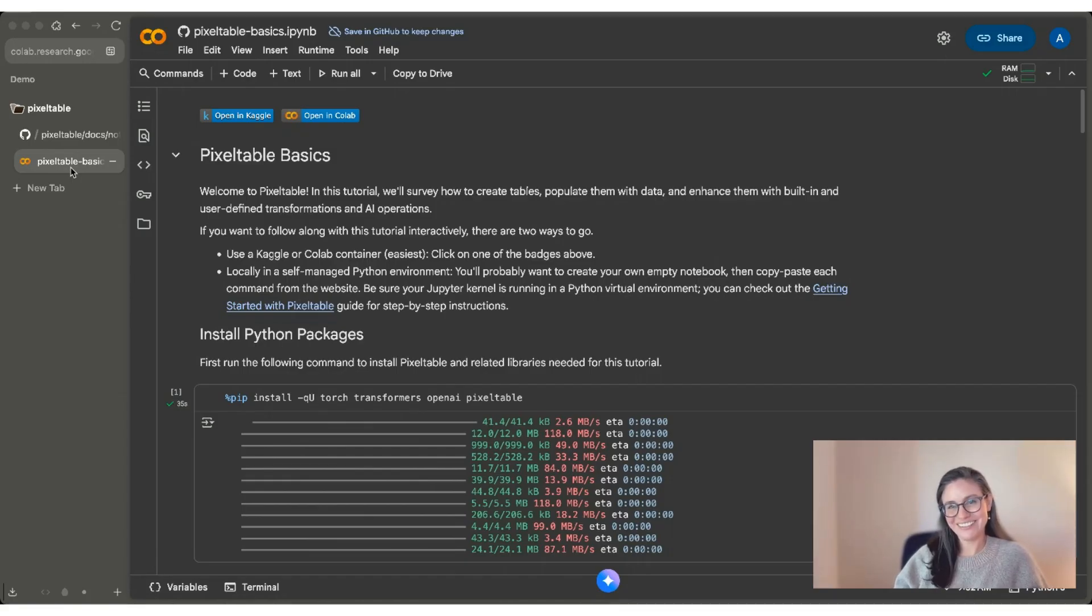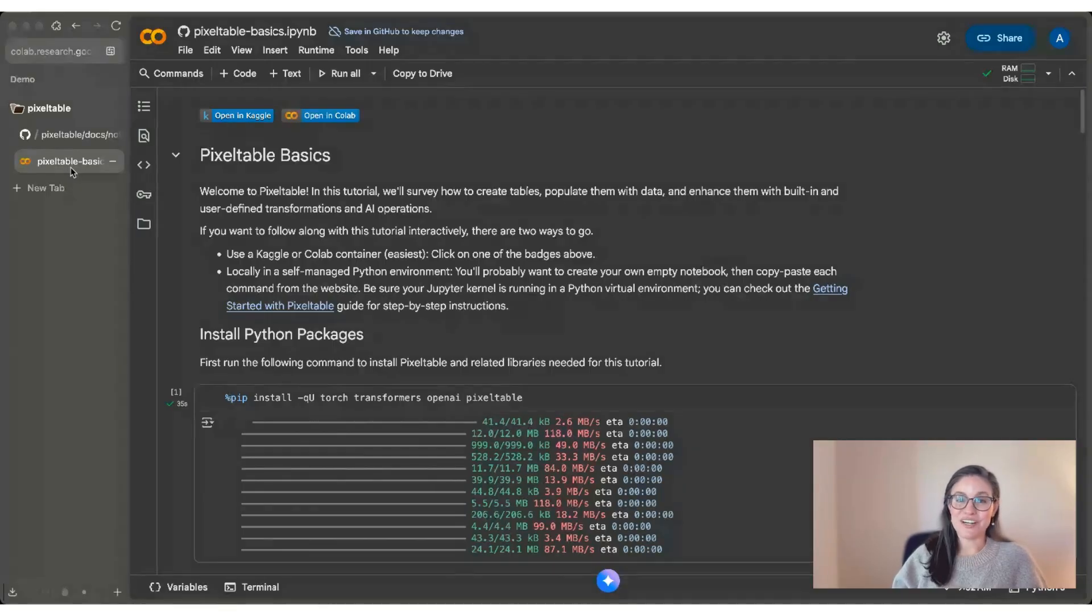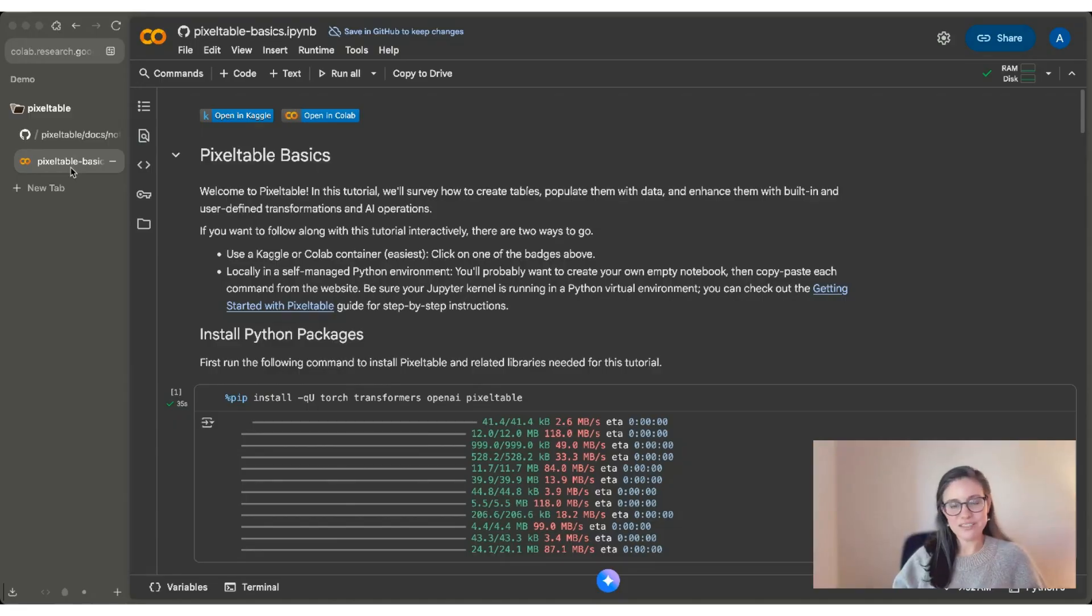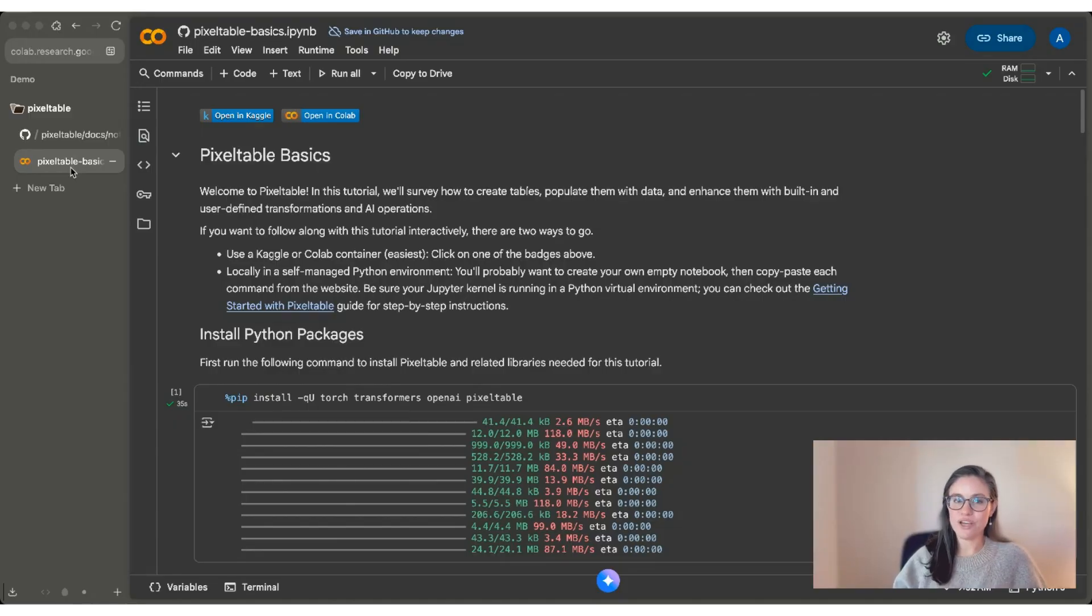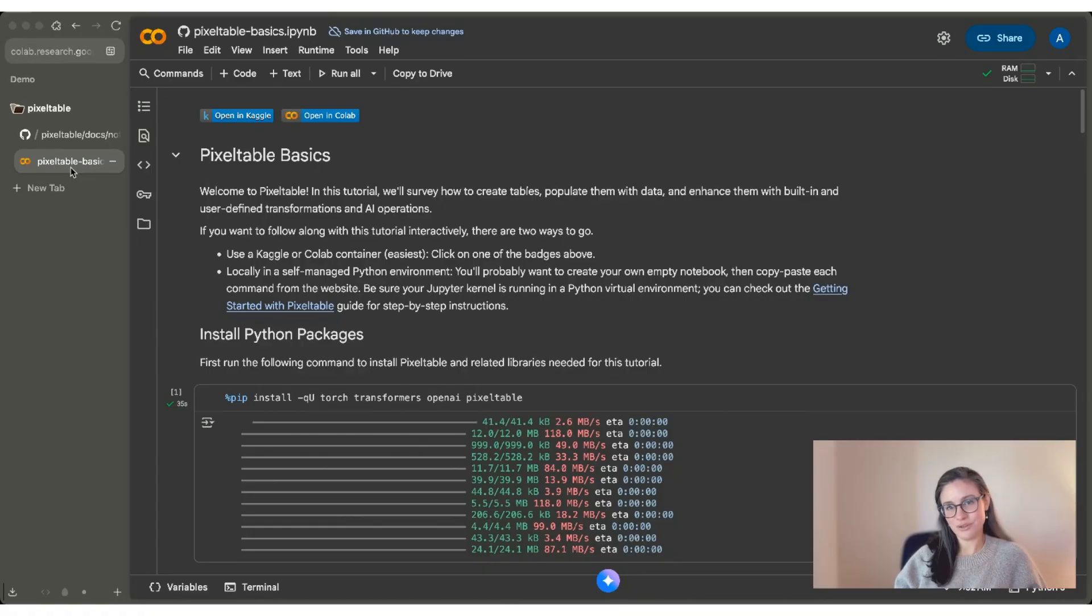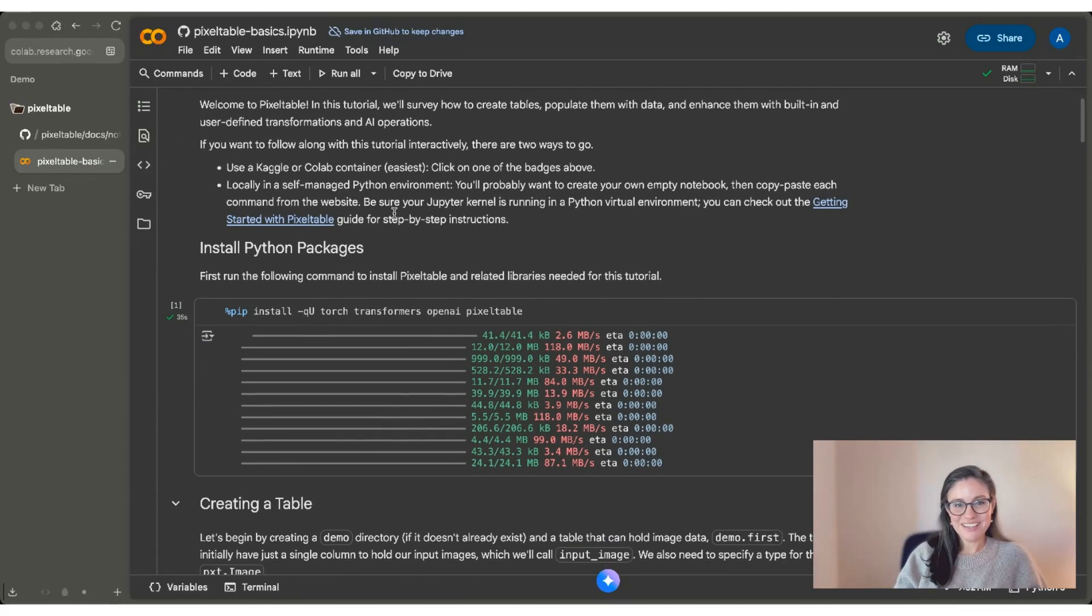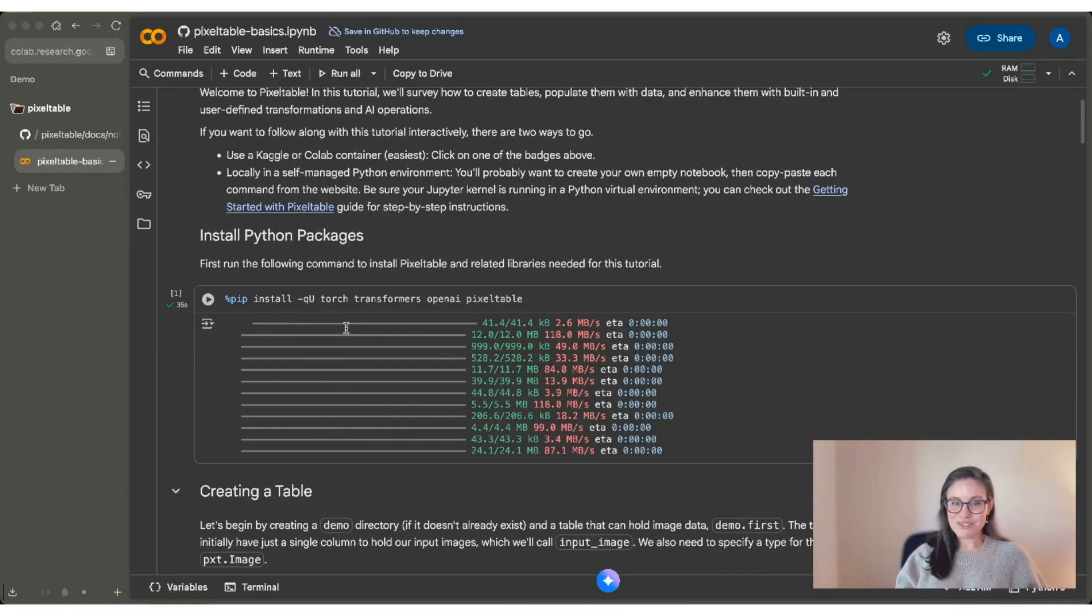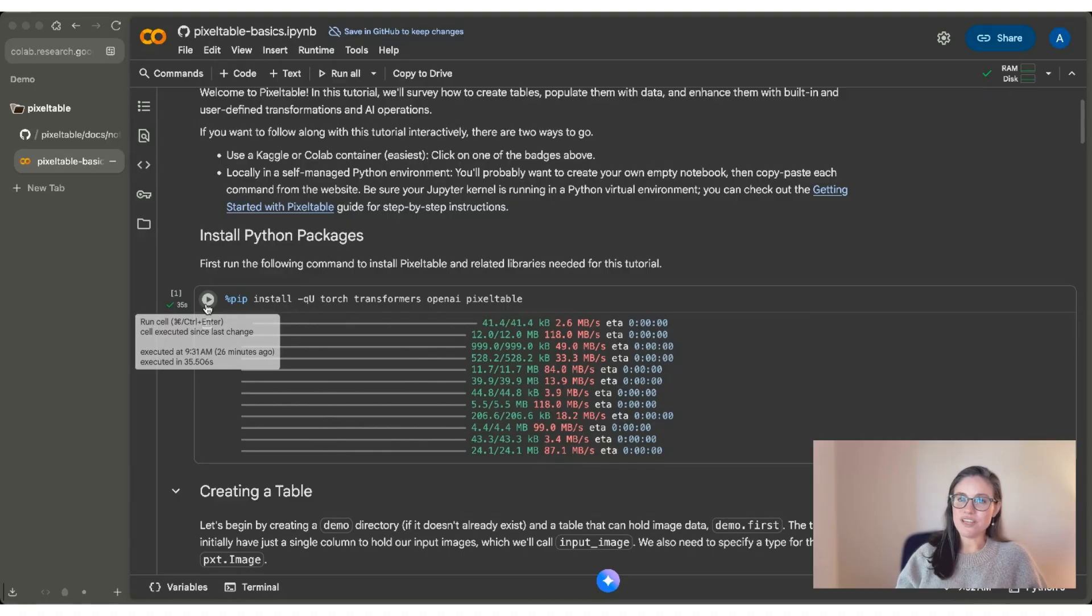So let's get started. In this notebook, we're going to learn how to create a new PixelTable, how to populate that table with data, including images, and how to enhance the table with both built-in and user-defined transformations, including AI operations. It takes a minute to do the installations. I went ahead and clicked on the cell, but you should do the same if you're following along with me.